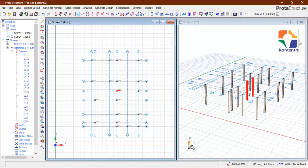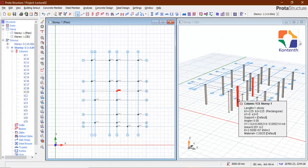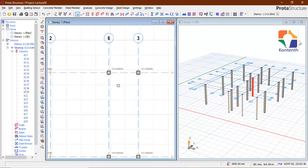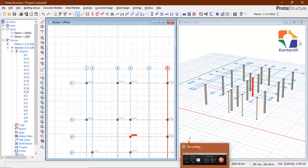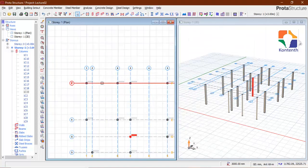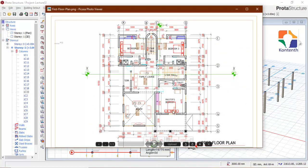The next thing will be to insert our beams. You may have noticed this curved area — we're going to insert a particular curved beam there. We don't have the axis yet; I've not created it. We're going to use an offset axis for that.